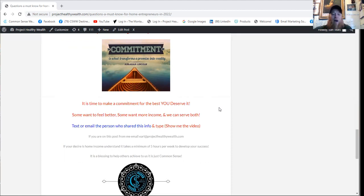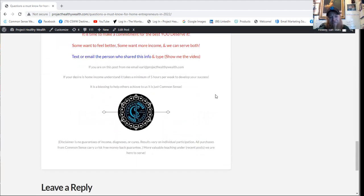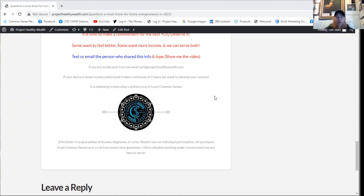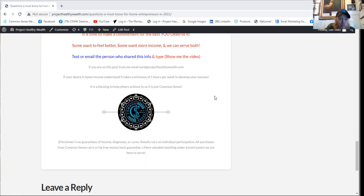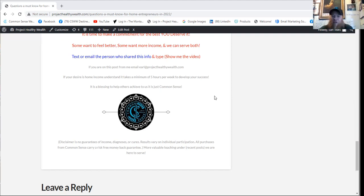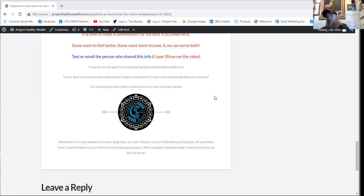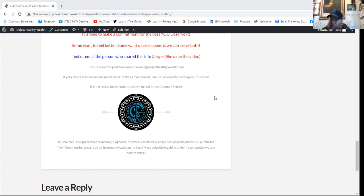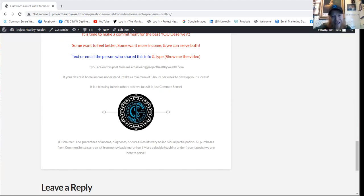It's a blessing to help others to achieve. To us, it's just common sense. Now, I'm also going to talk about a disclaimer here that there's no guarantees in income or diagnosis or cures. Results vary on individual participation. All purchases from common sense carry a risk-free money-back guarantee. There's more valuable teaching and training here under recent posts. We're here to serve. It really is your turn to earn. God never made any mistakes, and he made you. Somebody put you in front of this information because they understand you have the simple ability to watch a video like this one that could hold a solution to a problem that you're facing. God bless you, have an awesome day.